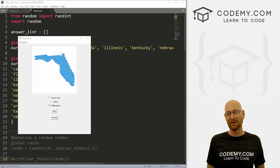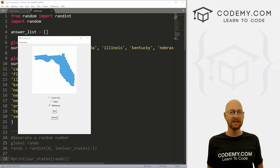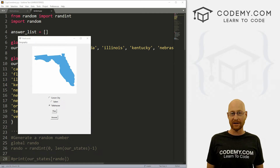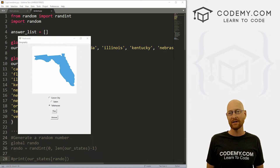What's going on, guys? John Elder here from Codemy.com. And in this video, we're going to continue building out our state capital flashcard app with Tkinter and Python.